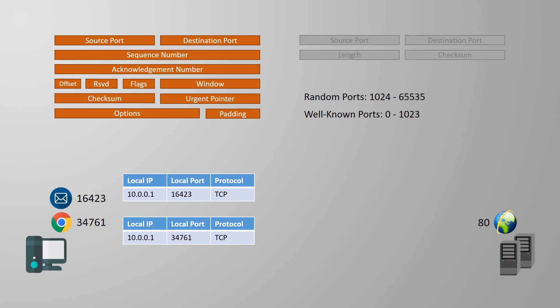That's fairly straightforward so far, but it gets more interesting. A single application, like our web server software over here, can also access the network many times at once. But as this is only one application, it only has one port and one IP. The socket details are the same for all incoming connections. So how can it tell one from the other? It needs to look at the combination of the local socket information and the remote socket information. It can find all of this in the layer 3 and layer 4 headers.